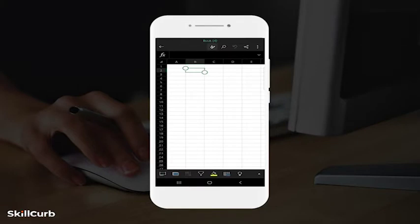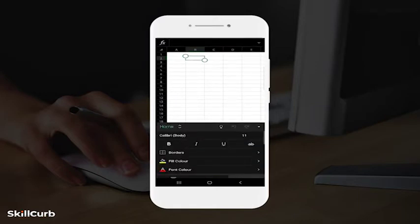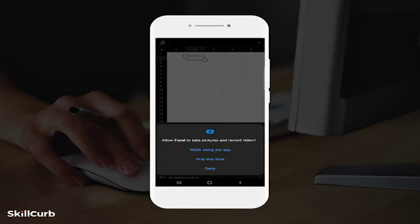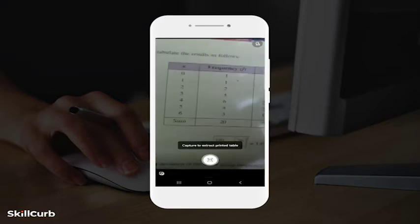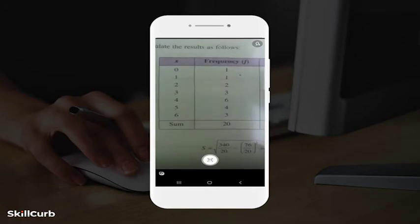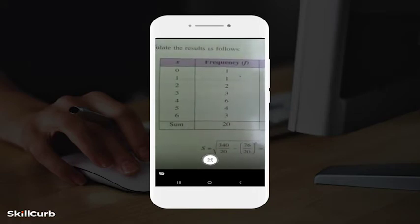Tap on the menu button to the left of the search button. Look down and tap on Home, then on Insert. From the menu options, tap on Data from Picture. Grant Excel permission to take pictures and record videos. Place your camera over a printed table or data set to capture the data you want to import.